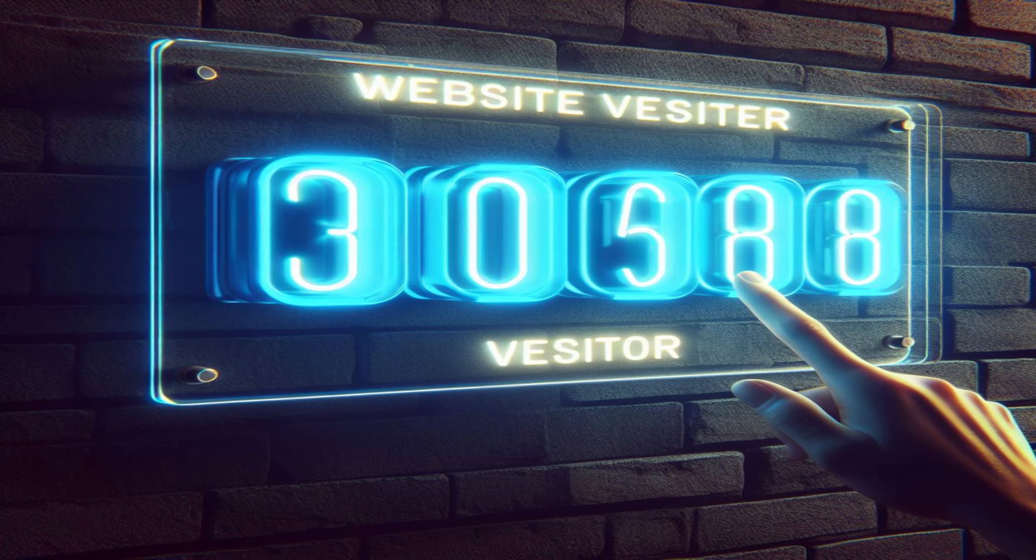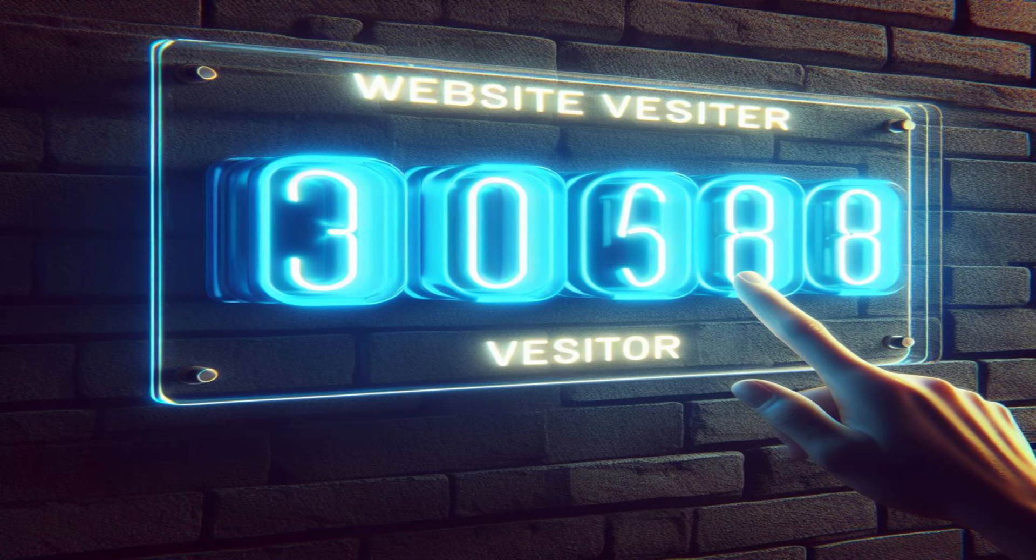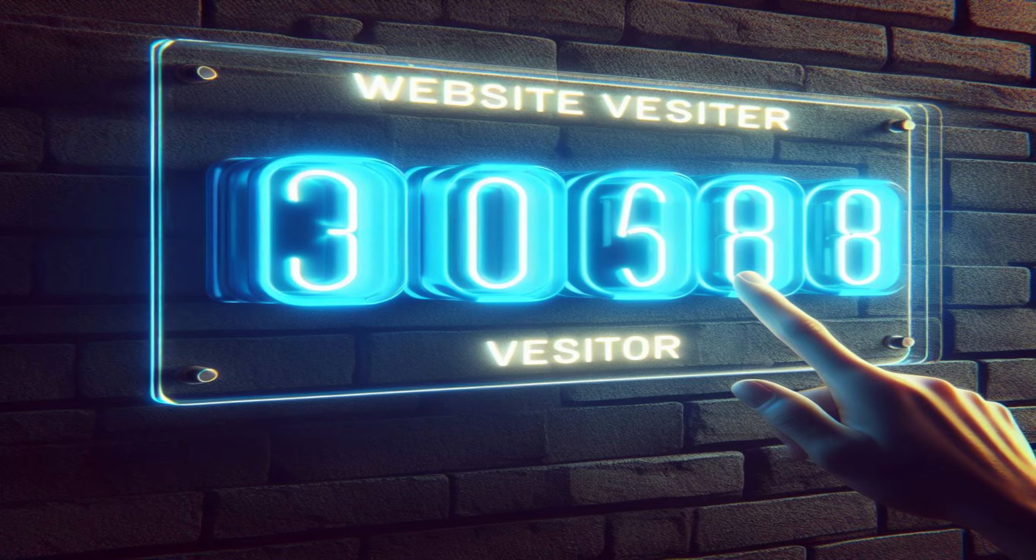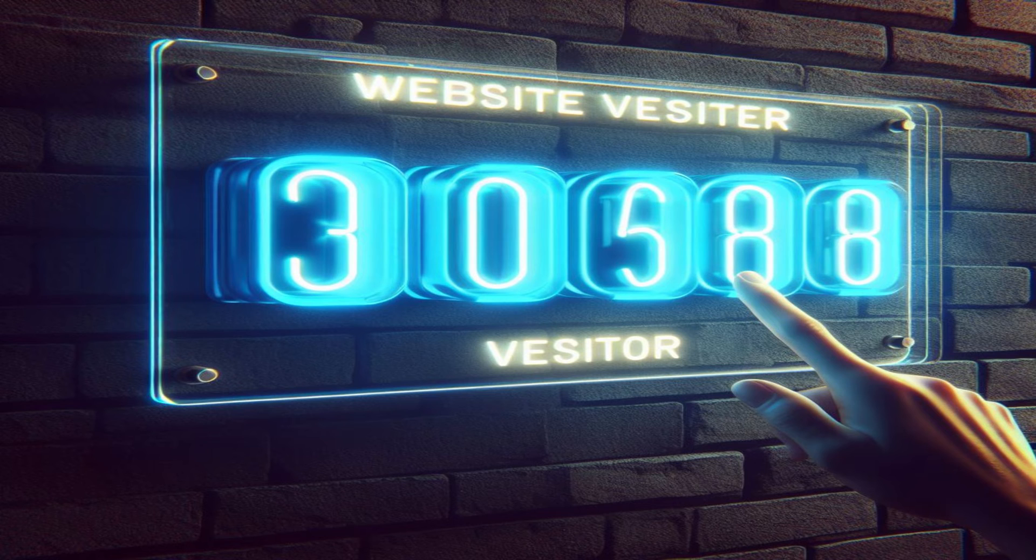If you remember, we have done an implementation of visitor counter in an application in our earlier videos, and there we had to take care of complete synchronization so that there should not be any missed counter increments due to multiple threads accessing the shared resource.